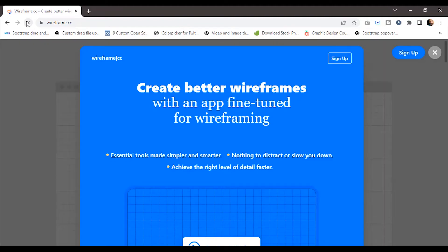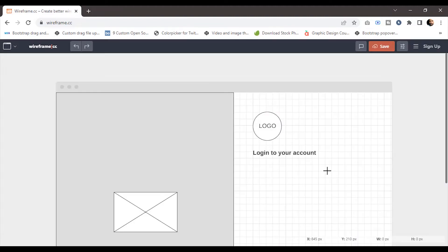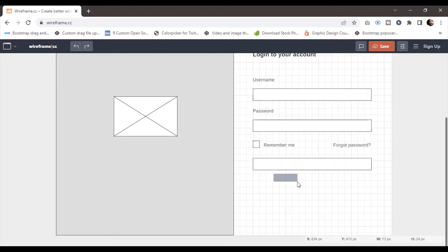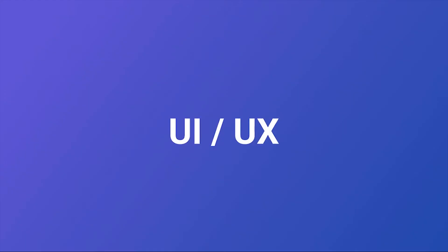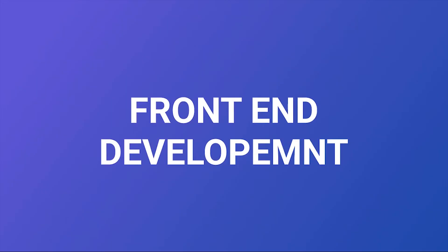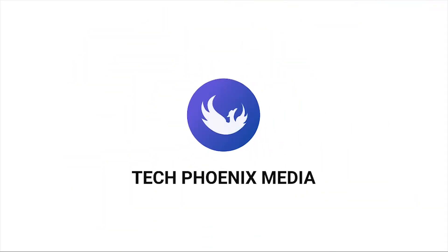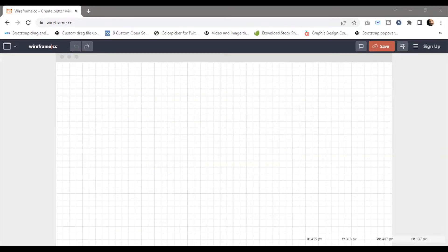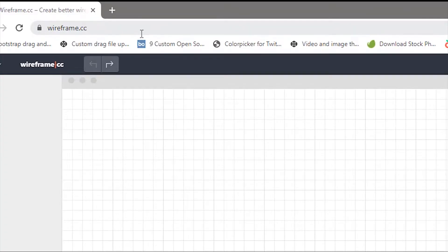Hey guys, today I'm going to show you how to create the wireframe of a login page using wireframe.cc. The first thing you need to do is open your favorite browser and search for wireframe.cc.